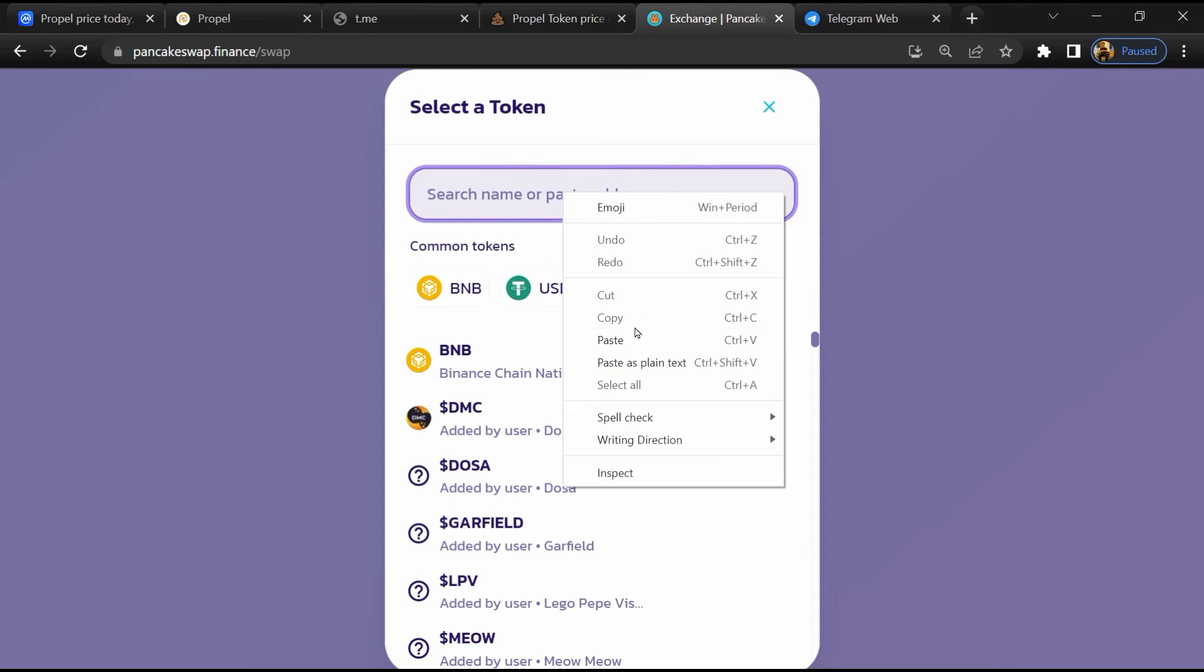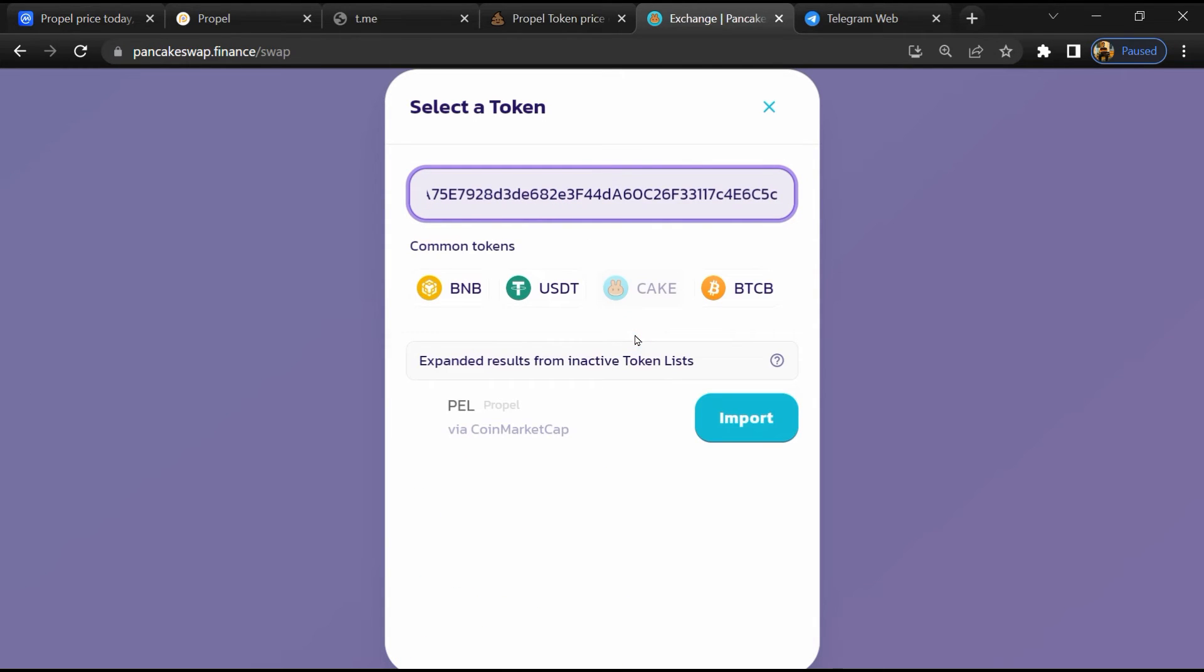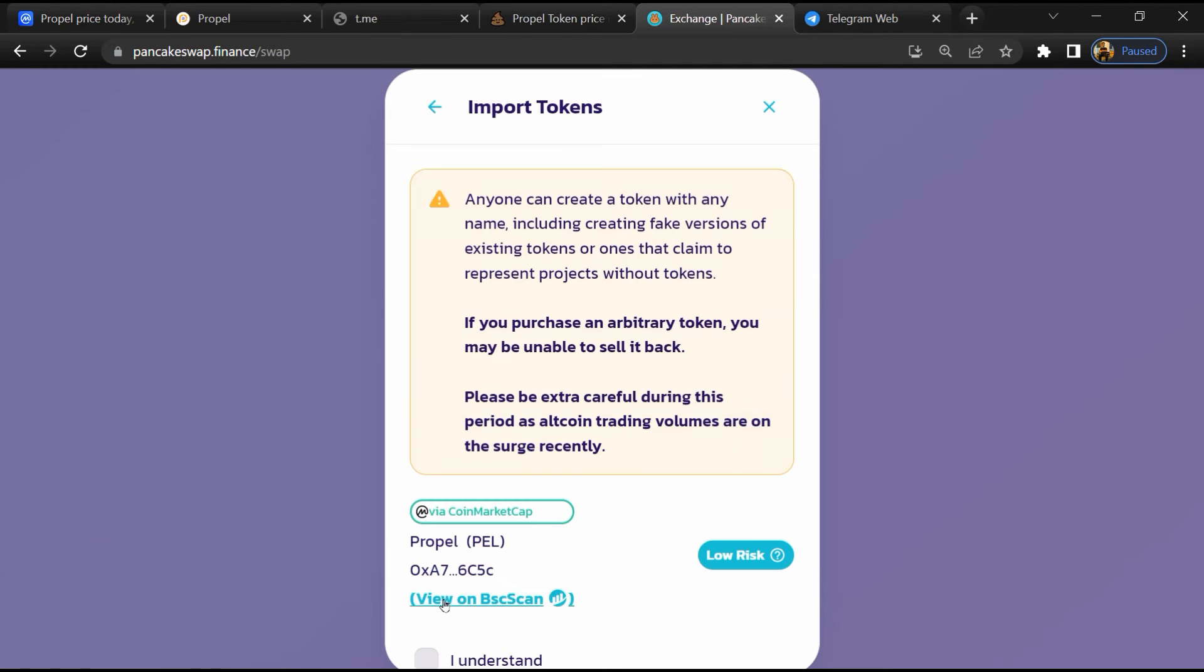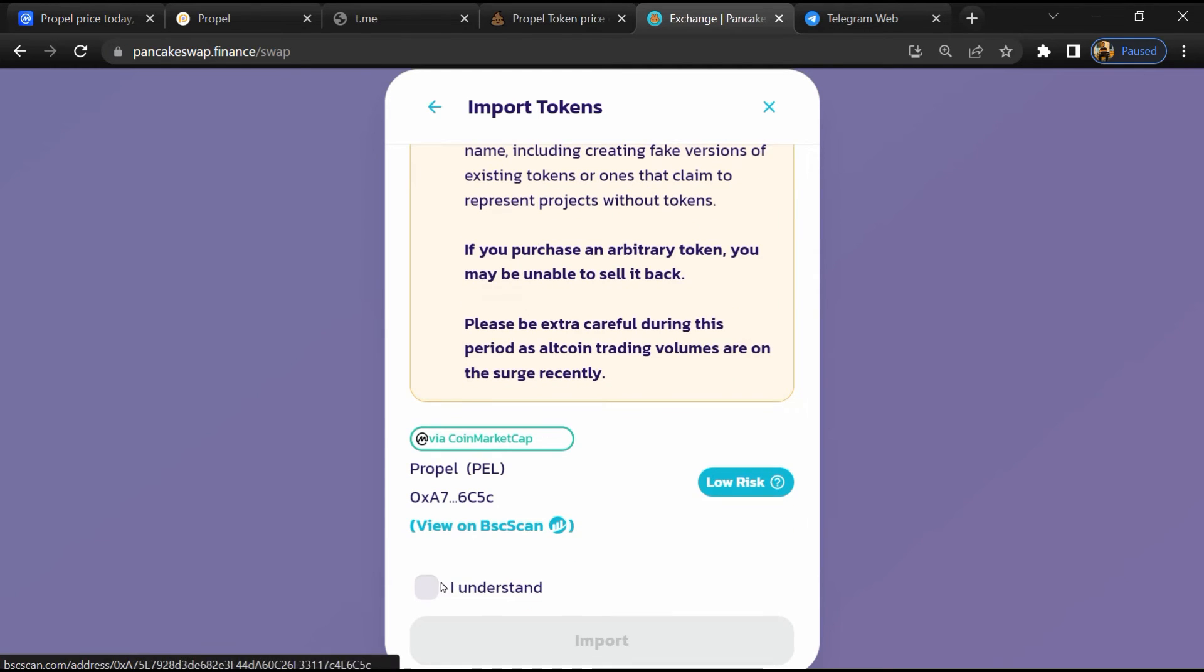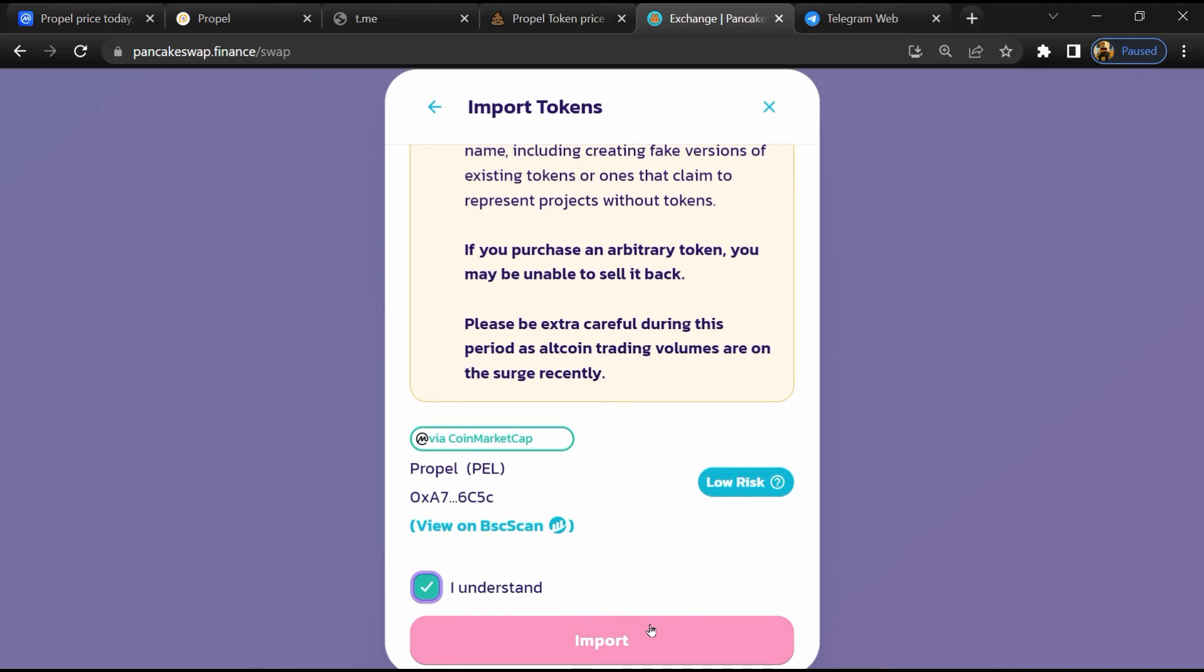Now here you will again paste the token address, then click on import. Click on 'I understand' and re-click on import.